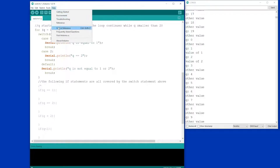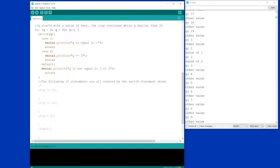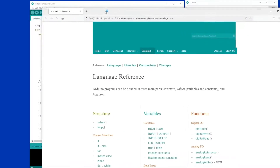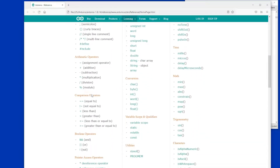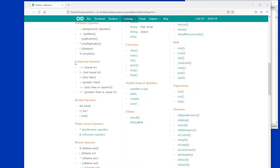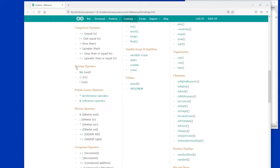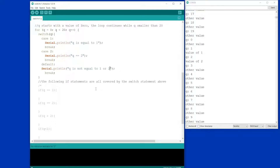If you look in the Arduino reference, in case you're interested in working a little bit ahead, you can find comparison operators and further down boolean operators — that's an AND statement and that's an OR statement — with some sample code. Very useful for making your if statements more flexible.